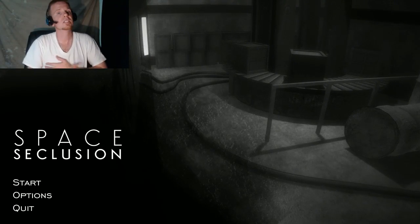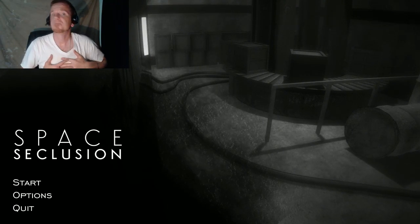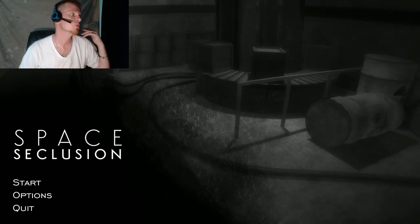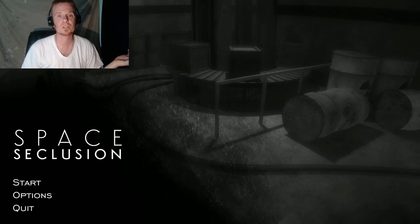What's crackle-ackle Maximillians, this is Maximum Effect here and welcome to Space Occlusion.